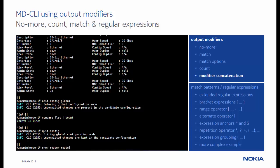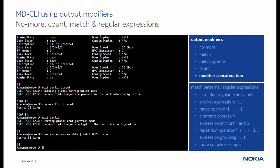An important aspect of output modifiers is that they can be concatenated. In this example, we use the concatenation of the match and the count operator to display the number of OSPF routes in the routing table.